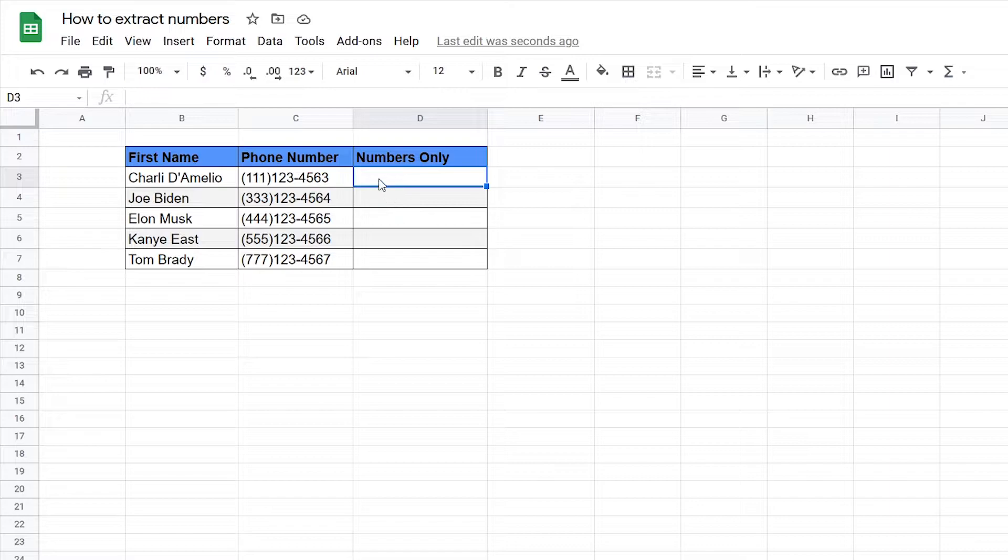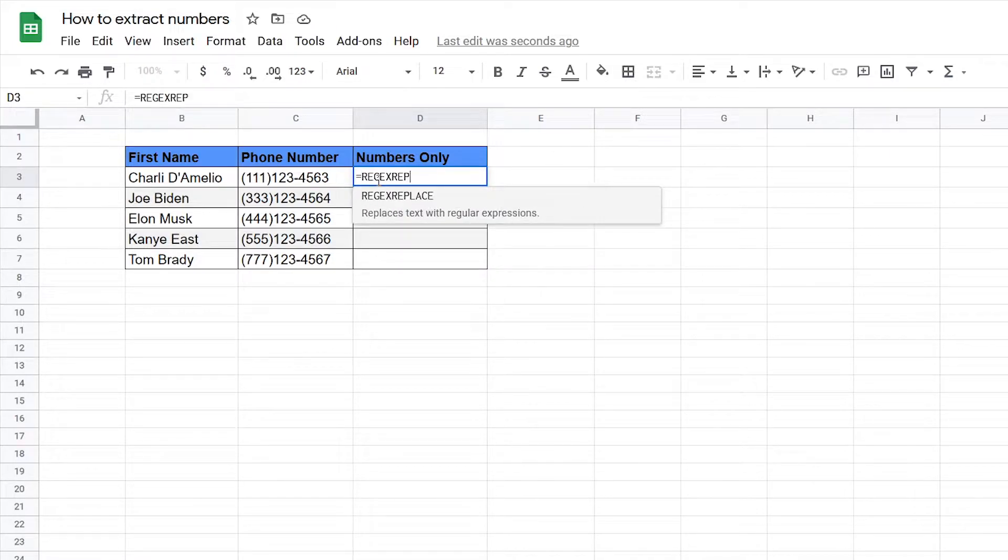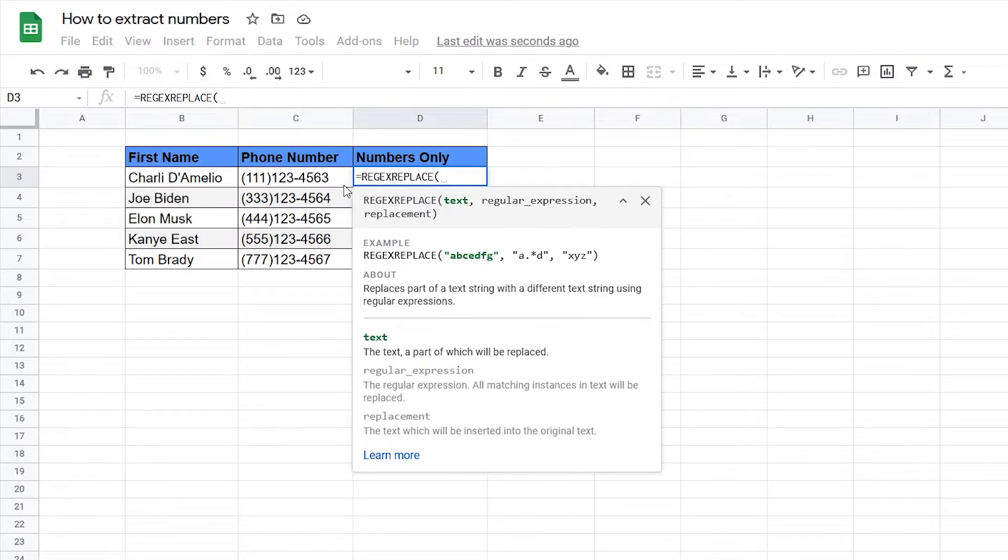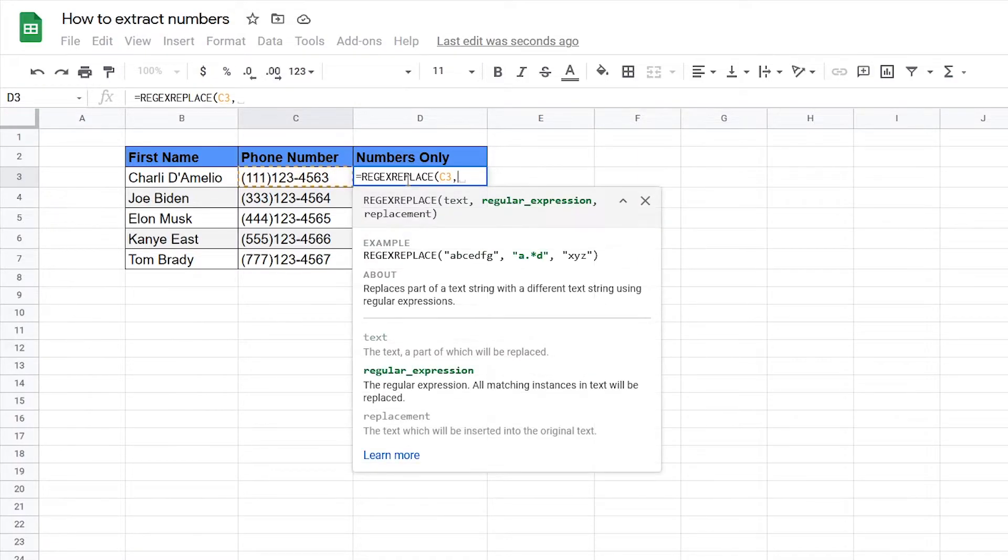To extract the numbers we're going to use the function REGEXREPLACE. Then we can click on the text and then we need to input the regular expression which is basically what we want to replace.